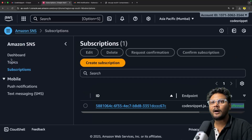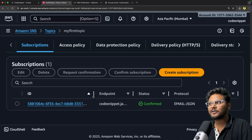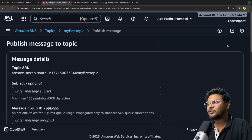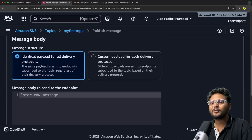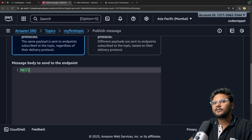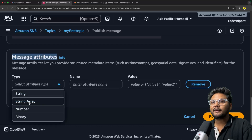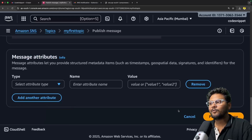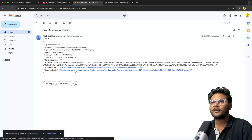Now I'll go inside our topic. You can see my email is subscribed. I'll try to publish a message. I'll add a message subject — let's say 'test message'. I'll add a message body saying 'hello from AWS SNS'. You can also select message attributes to provide structured metadata items like numbers or arrays. I'll click Publish Message. I have now received an email with the subject 'test message' and the message body 'hello from SNS'. If I want to unsubscribe, I can do that from the email. That is how SNS basically works.